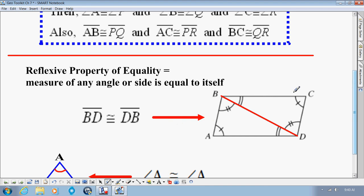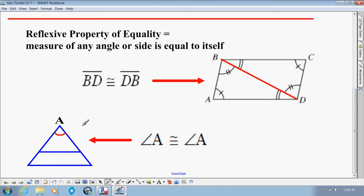Not only is the reflexive property true when triangles share a side, but also when they share an angle. Over here we have a small triangle and a much larger triangle, and you'll notice they both share the top angle. So if we want to prove these two triangles are congruent — or in this case similar — we can say angle A is congruent to angle A, and the reason is the Reflexive Property of Equality.